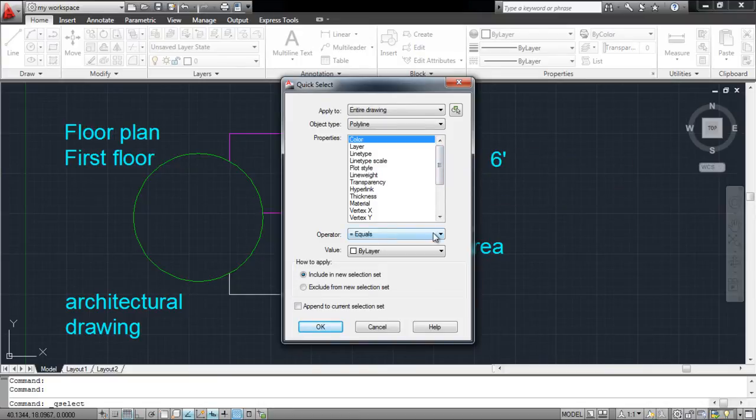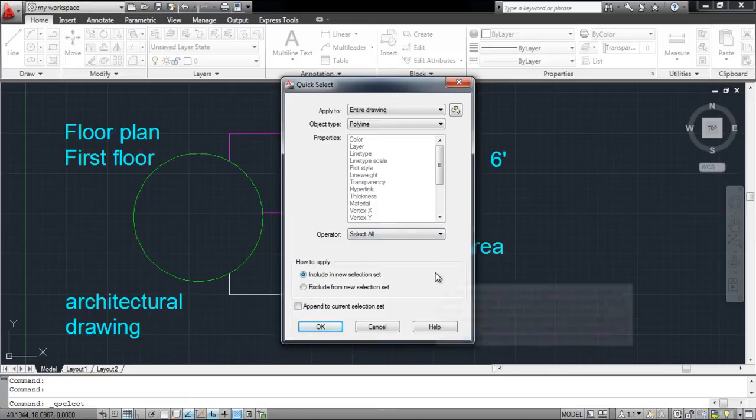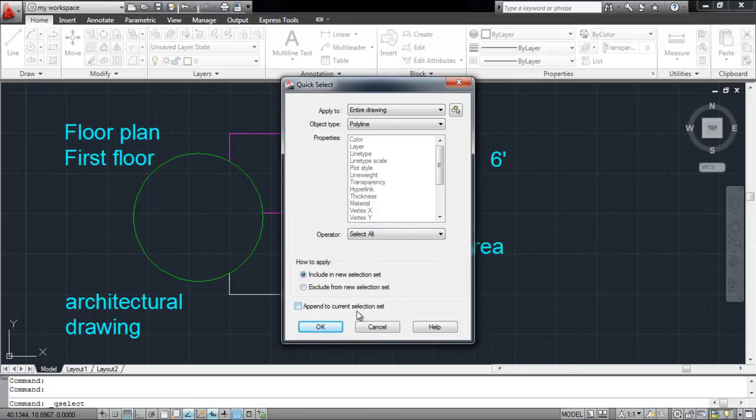Choose the type of property you wish to shortlist. Select all properties for now to select all of the polylines existing in the drawing. Press OK.